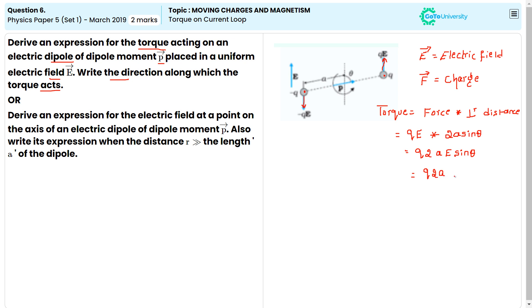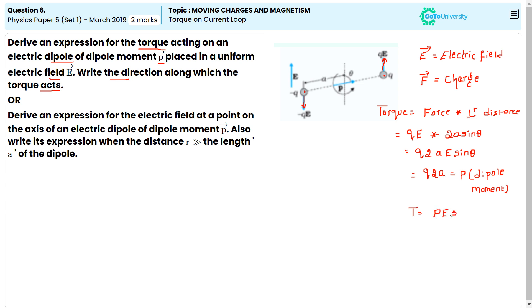Q into 2A — we call this P, that is the dipole moment. So we can write this equation as torque τ = P E sin θ.